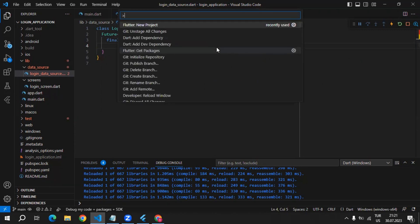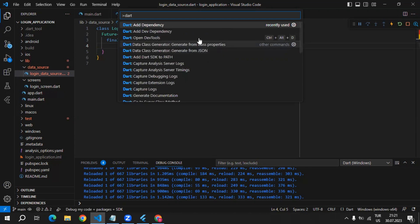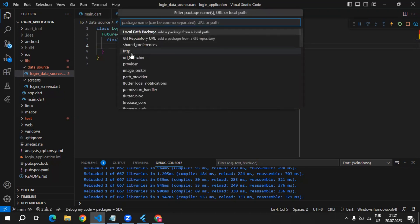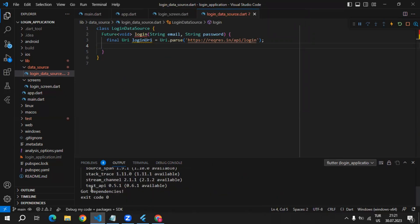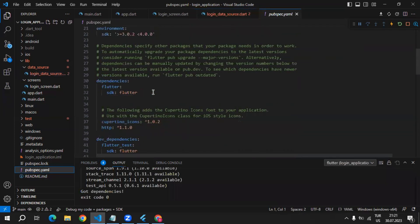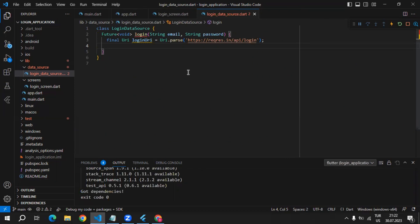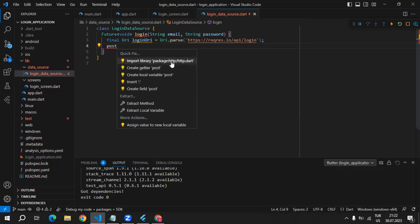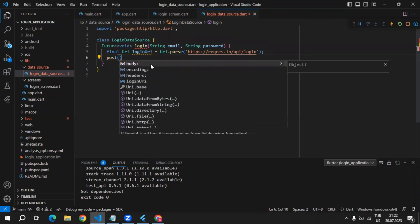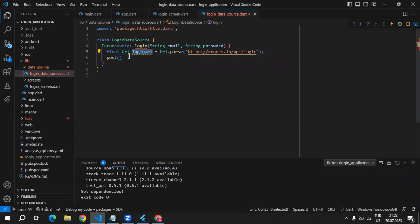For sending this request we will need the HTTP package. We can use the command palette and say 'add as dependency', then select HTTP. As you can see, we got the dependency added, which means if you go to pubspec.yaml you will see that HTTP is installed. Now we can start to use the post method which the HTTP package provides. We can import the HTTP package and use the post method.